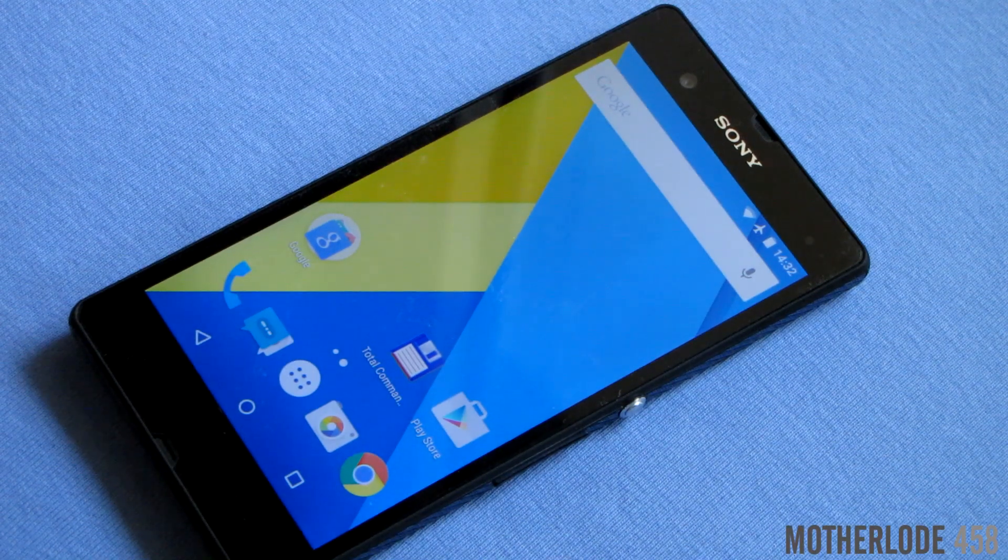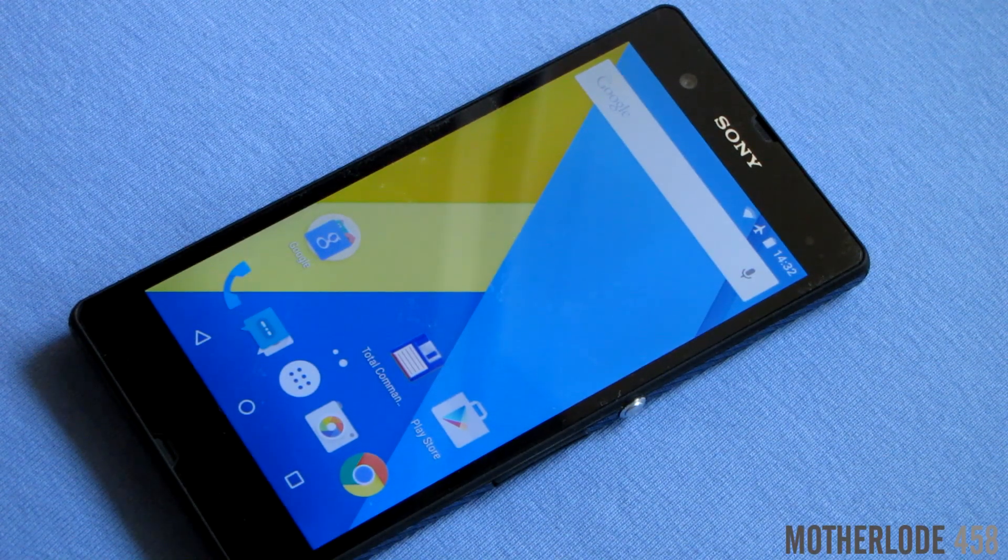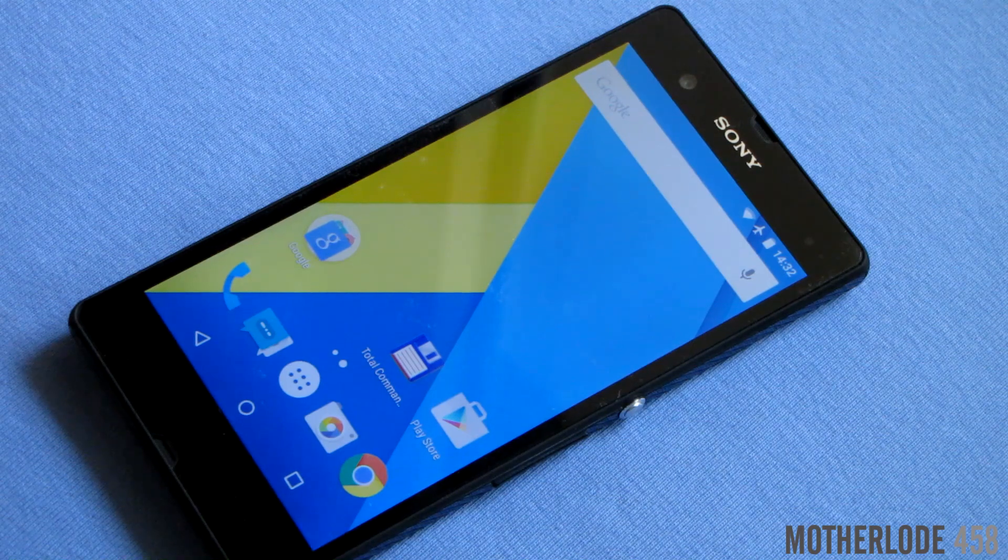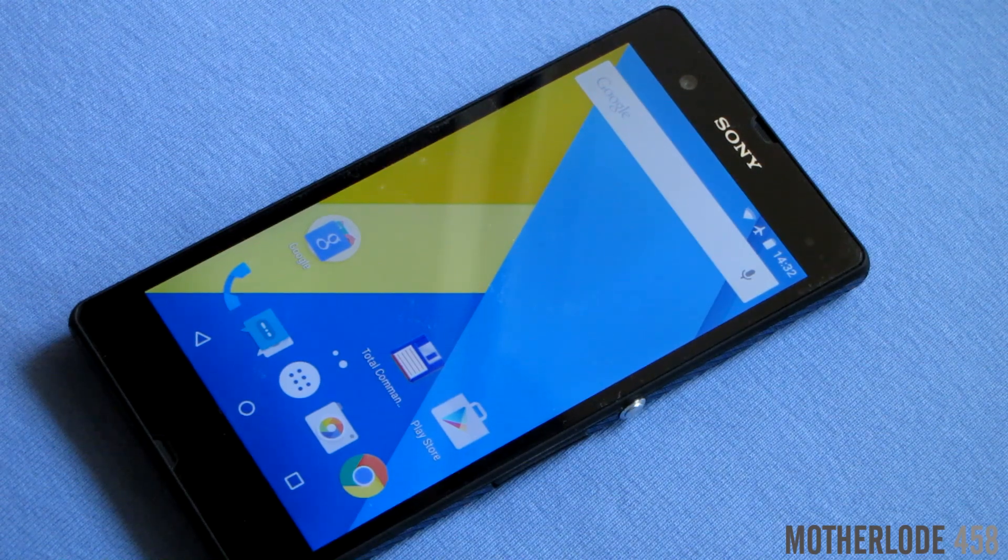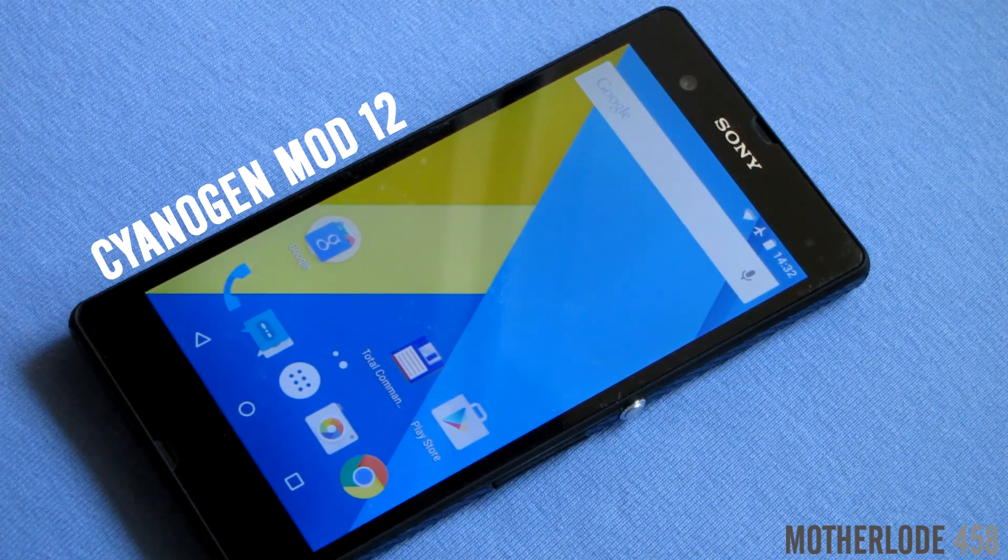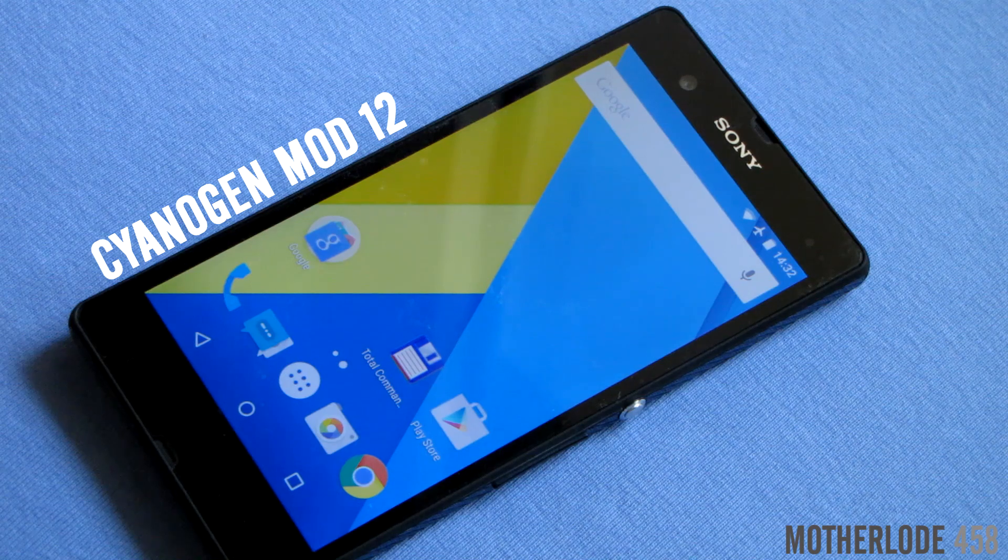Hello everyone, this is modulo458, and after a while here is another Android video. This time I'll be showing you the Cyanogen mod 12 on Xperia Z.